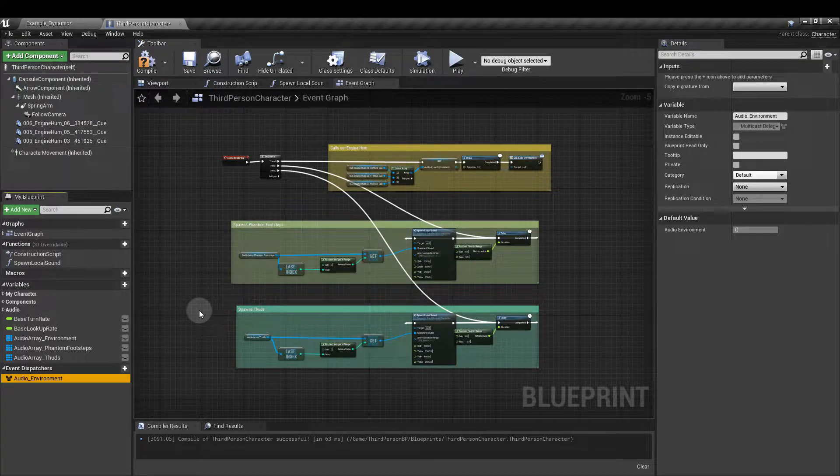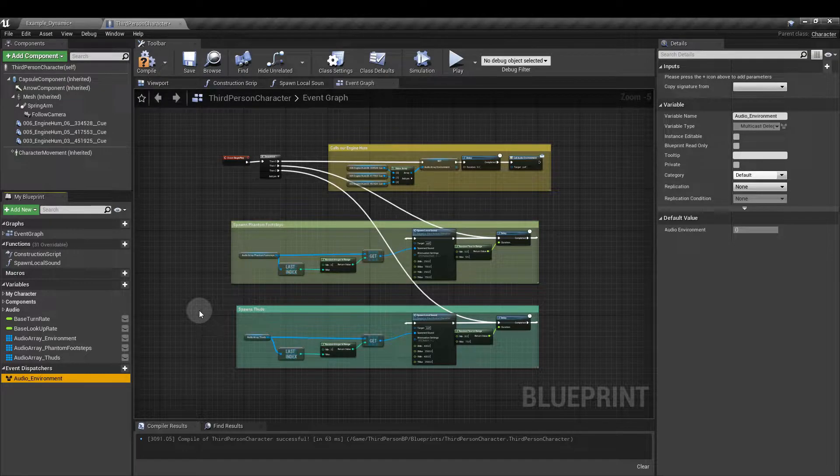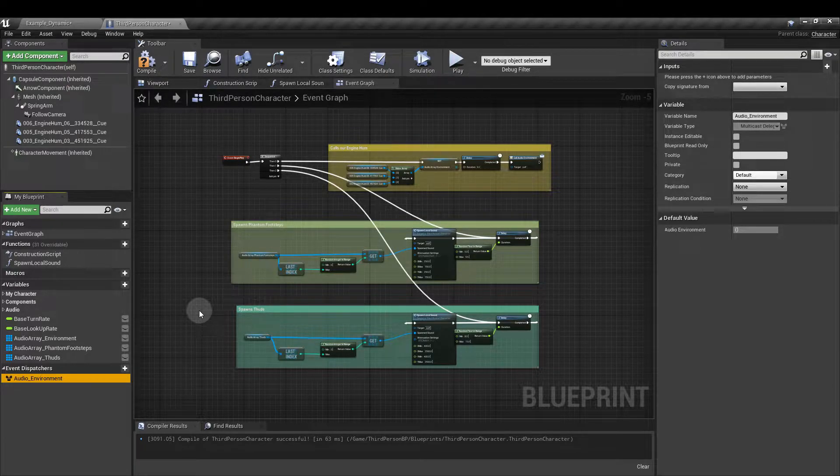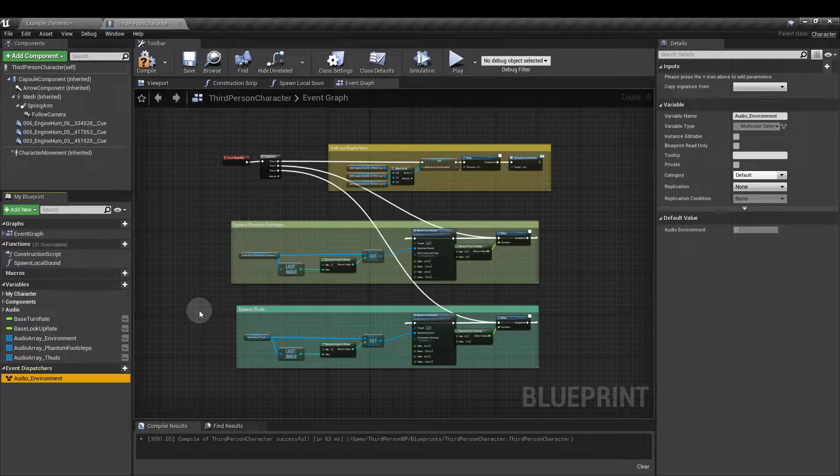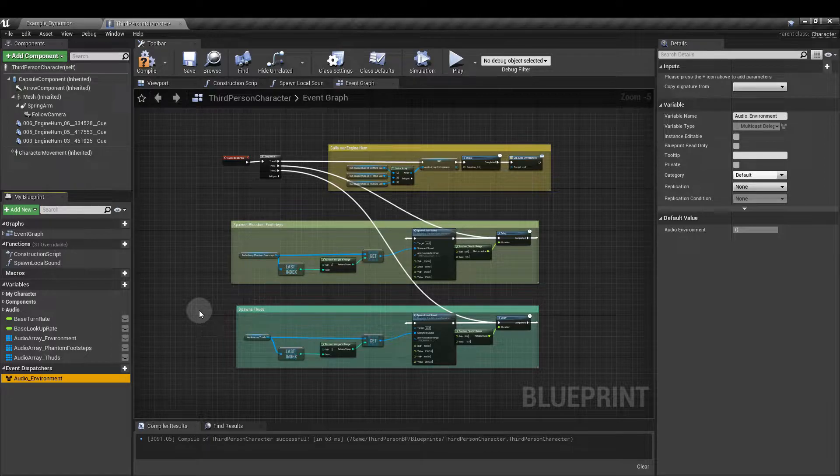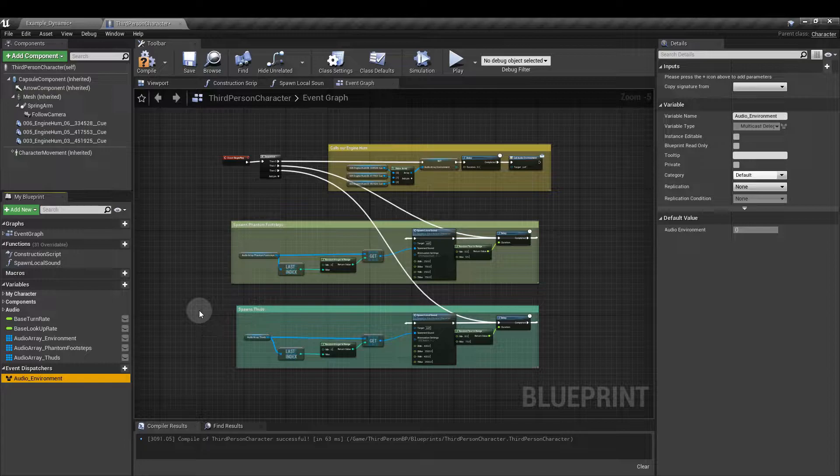That means that we can specify a default engine hum if the player doesn't automatically trigger one. That's going to be really useful for players starting the game inside a collision volume like ours is going to be. As they're already in the volume they're not going to trigger any overlap event because the overlap only happens at the fringes, at the edges of the collision volumes.